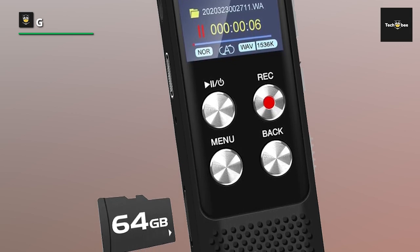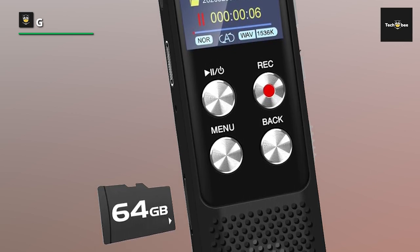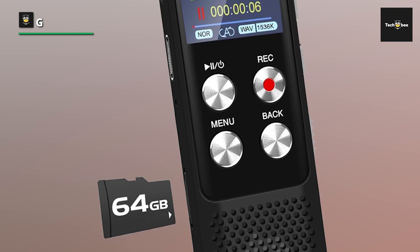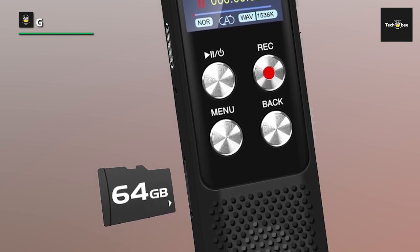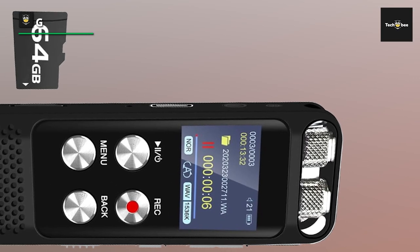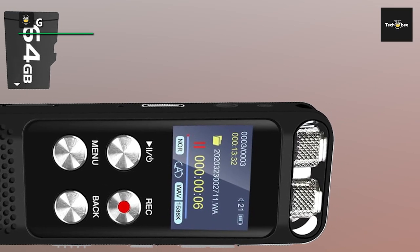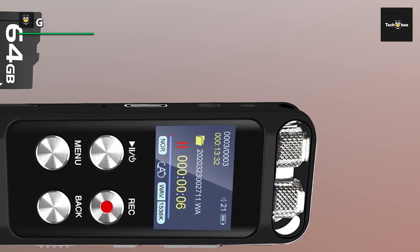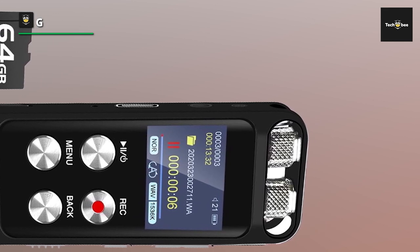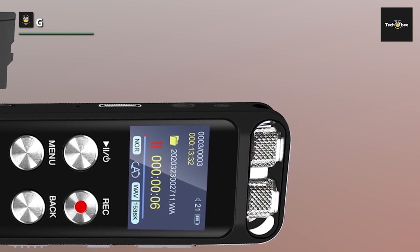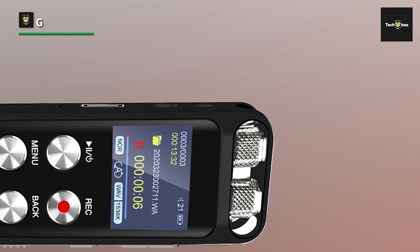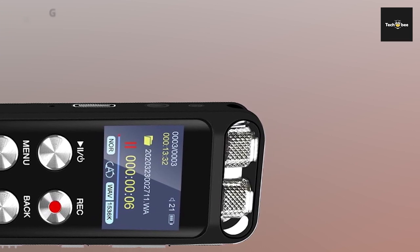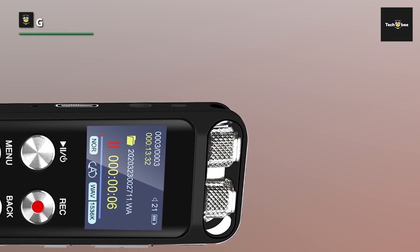Ideal for classrooms and language learning environments, its intuitive design ensures easy operation with just three buttons for recording, saving, and playback. Navigate through the optimized menu choices for seamless access to essential functions like A-B Repeat, Fast Forward, Rewind, and more.